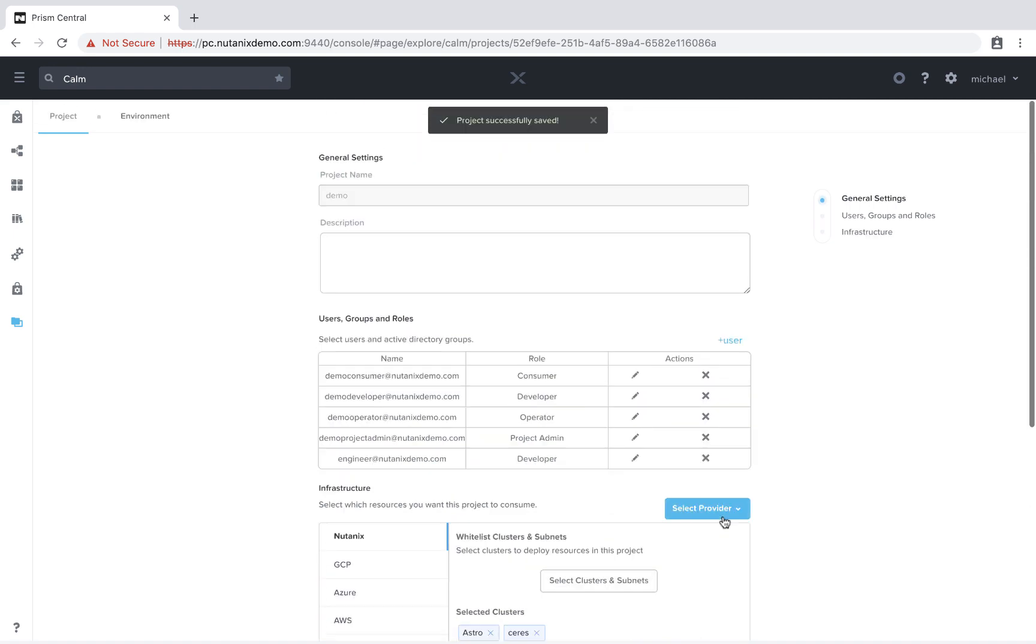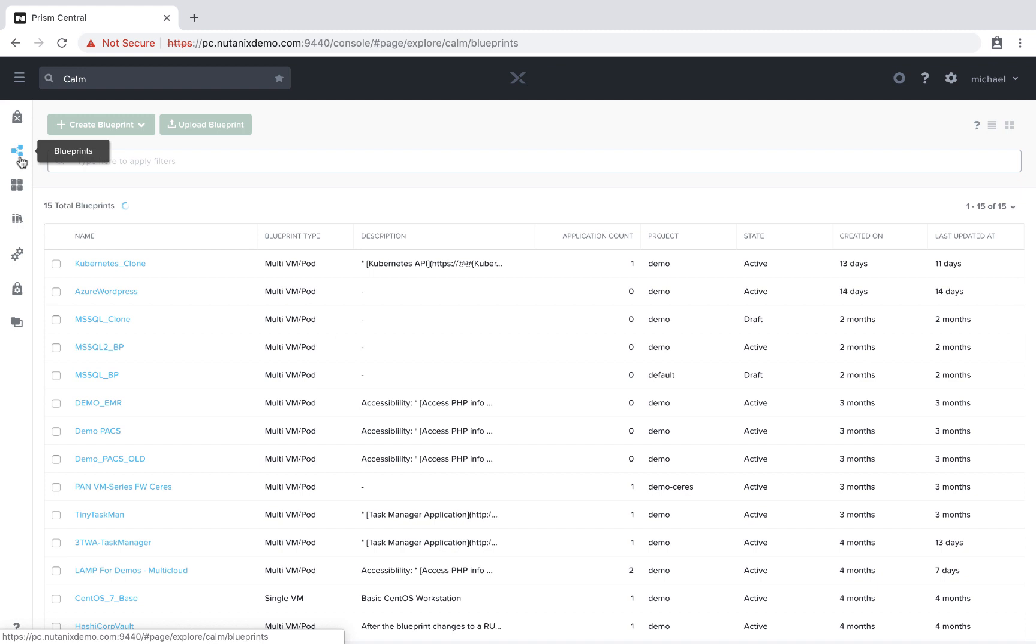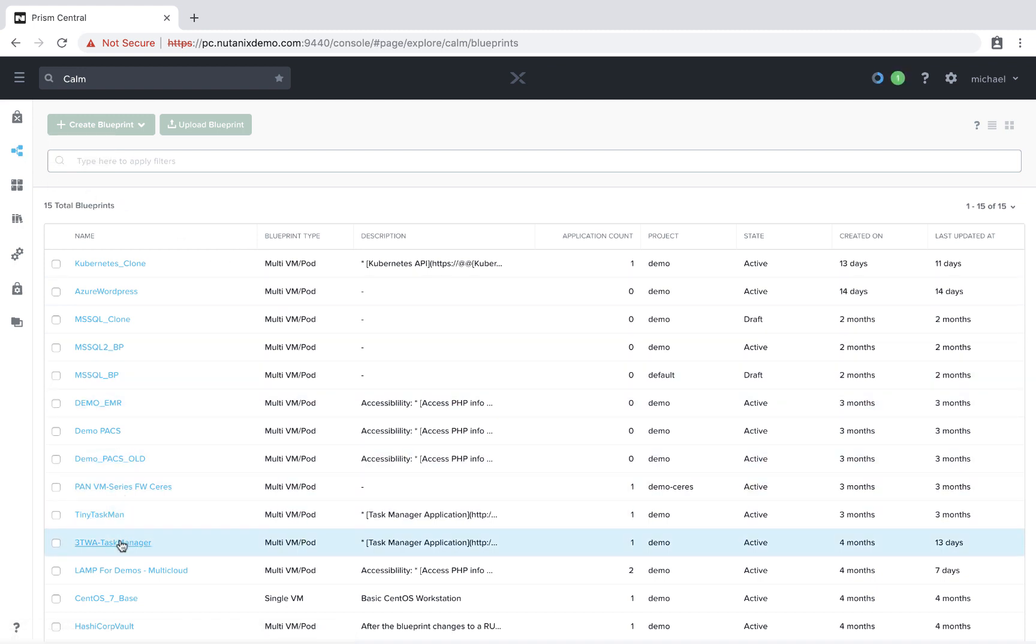All right, now that it's saved, let's take a look at how a blueprint looks now. So I'll just select one of these example blueprints.